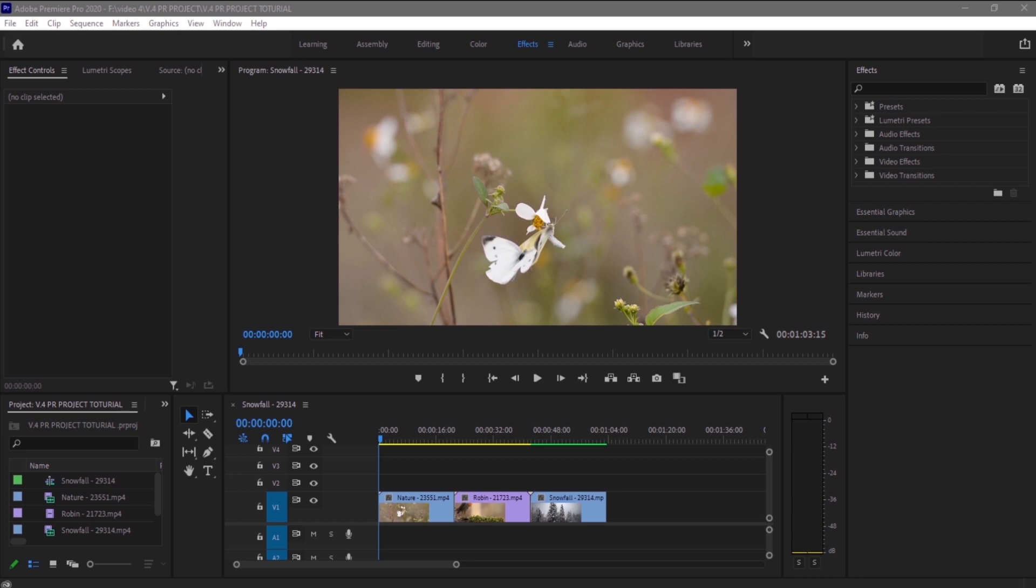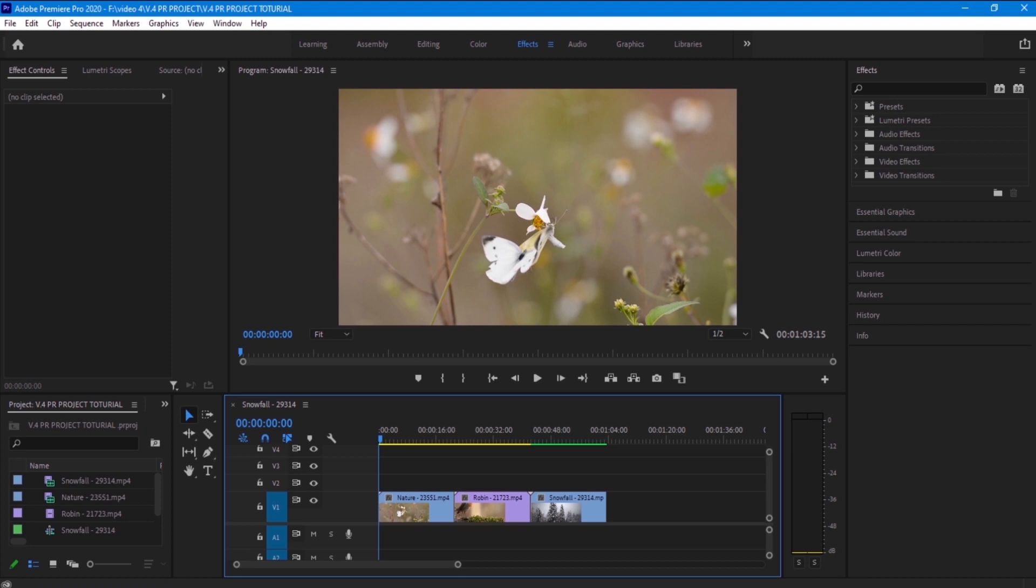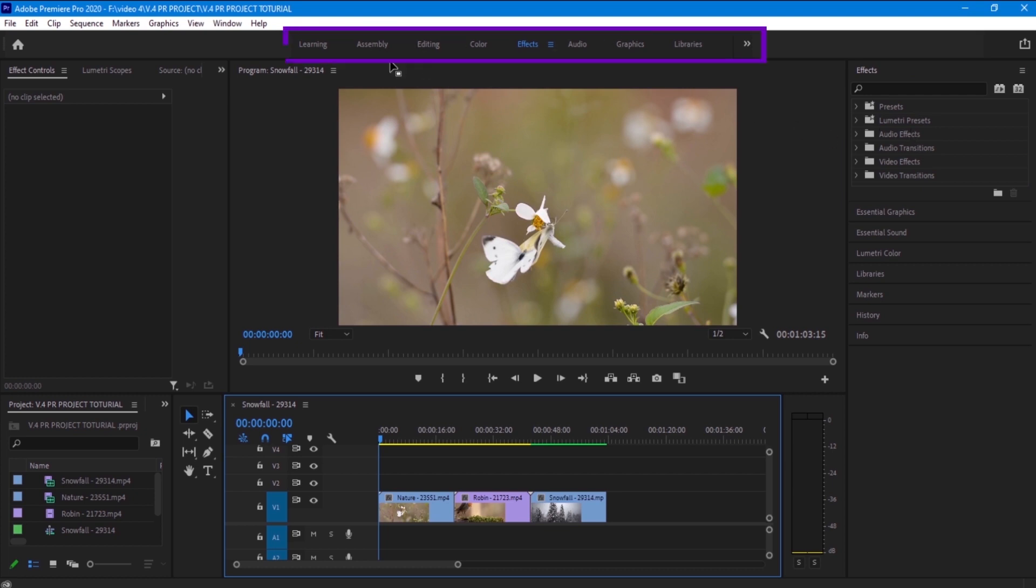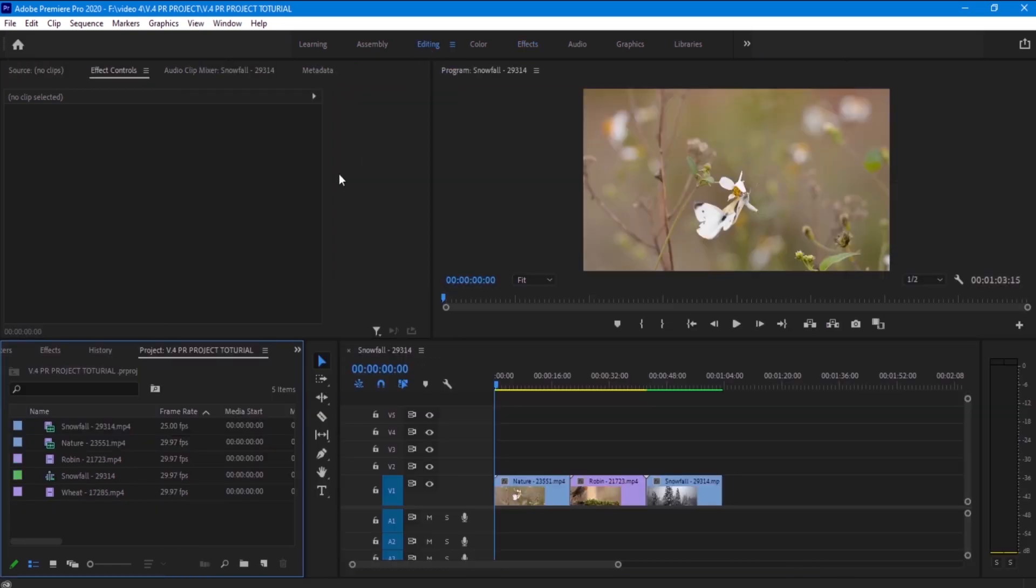I have here some clips that I'm going to try the transitions on. The first thing we need to do is to find our effect panel. For me it's right here, but it depends on the workspace that you are using. For example, if you were using the editing panel you will find it down in the lower left.